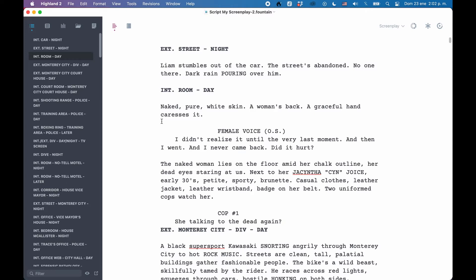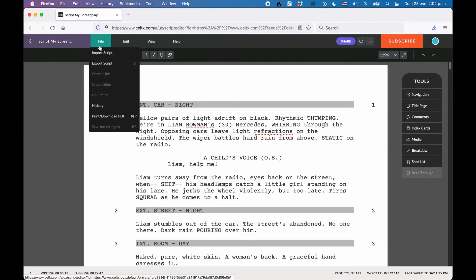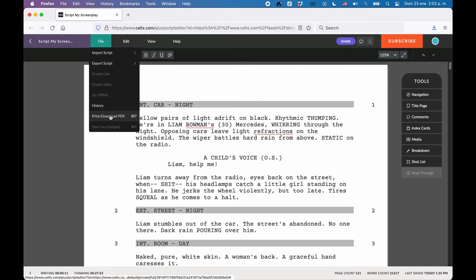Your third option to export your script with Caltex is as a PDF. This will also, most likely, be your preferred choice if you want to pass it along to someone else, a producer or manager, or someone for feedback. Go to File, Print/Download PDF, and the PDF dialog opens up.